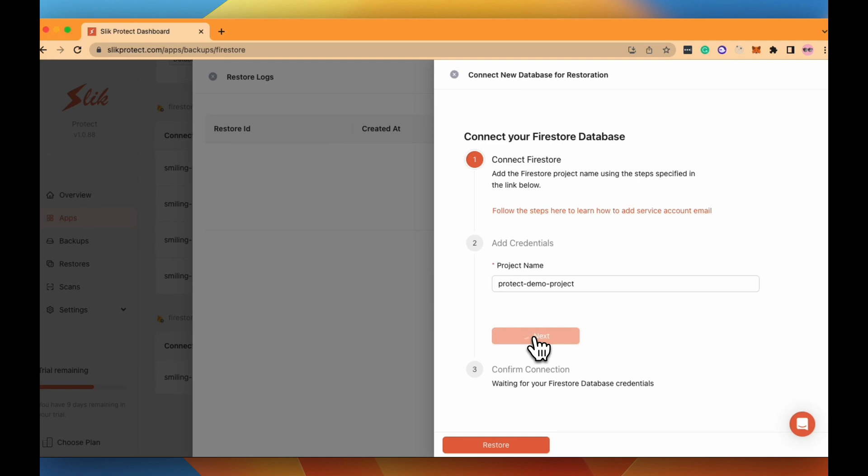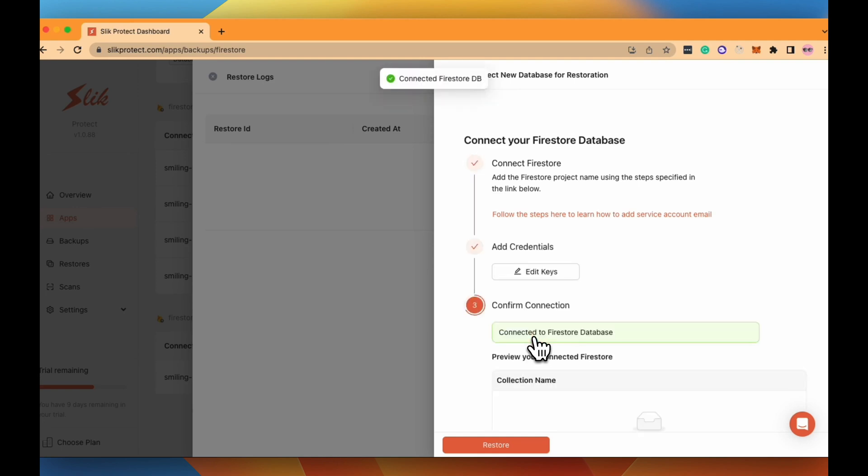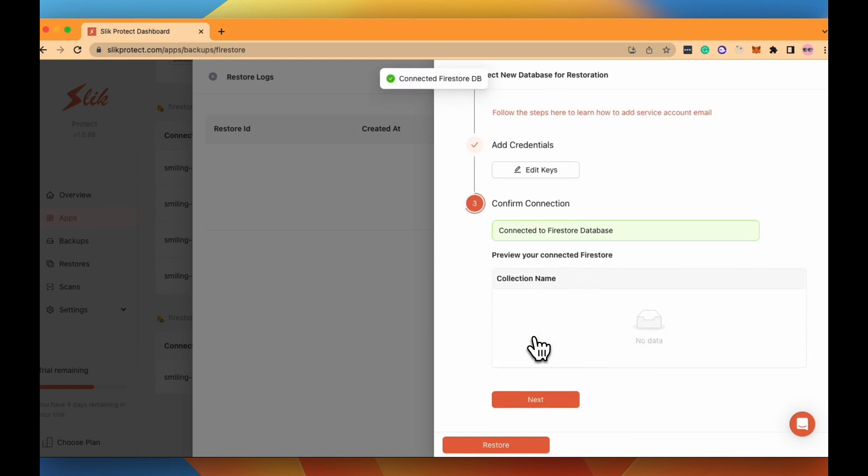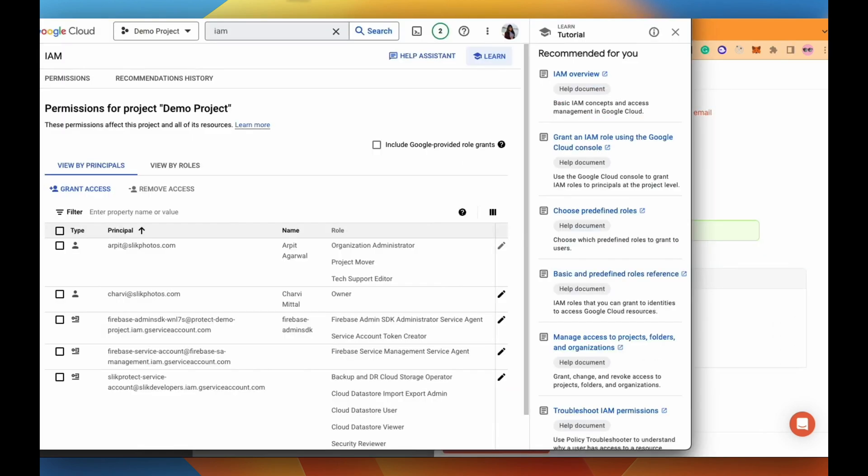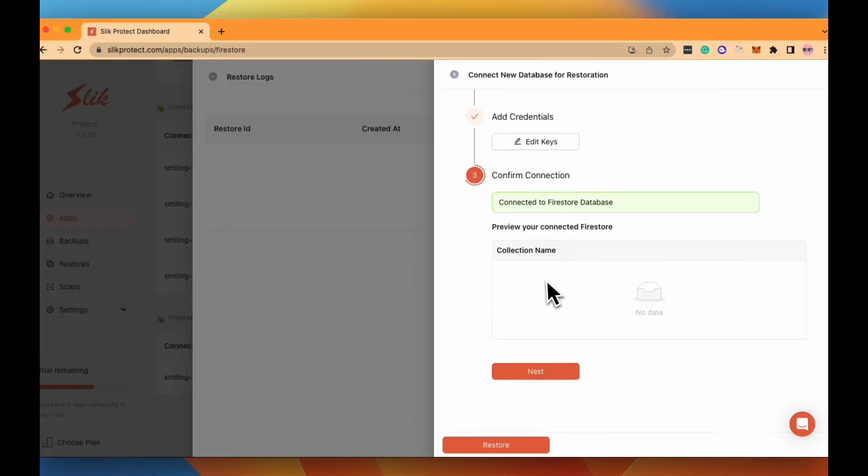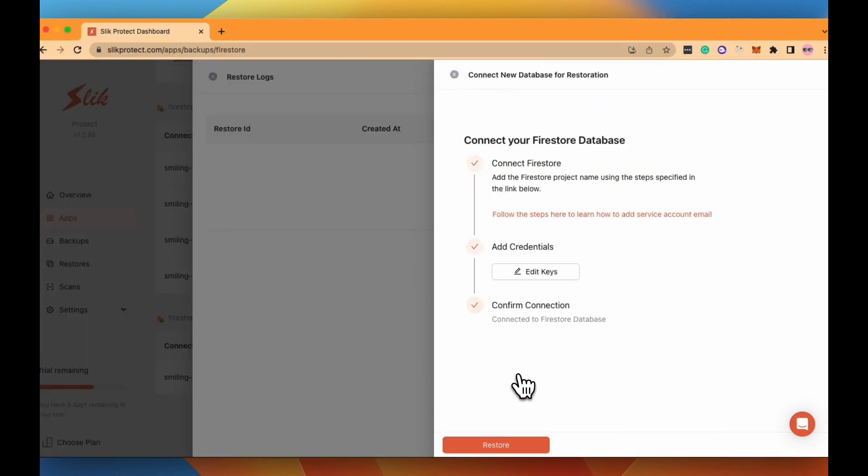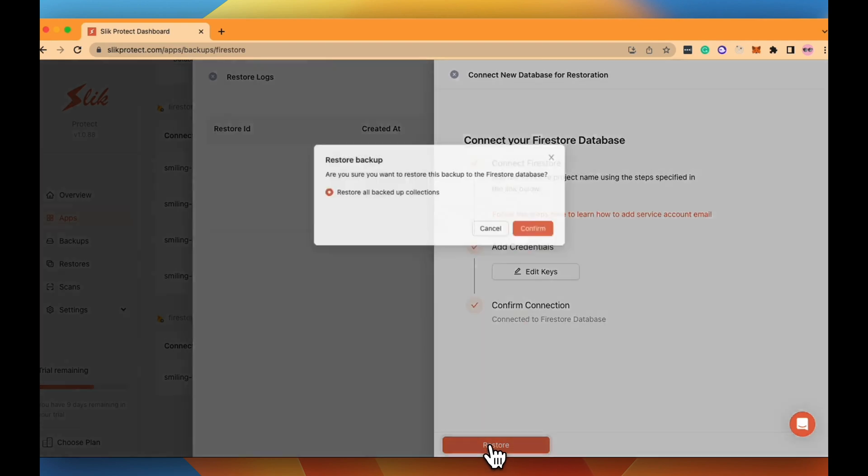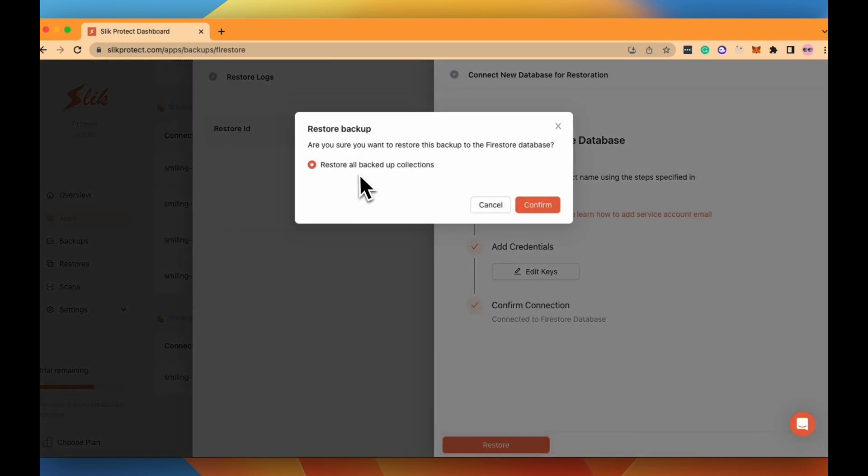Here type your project name, click on next and it's now connected. You see that the project it has been restored to has no collections at all. Just click confirm and you're done.